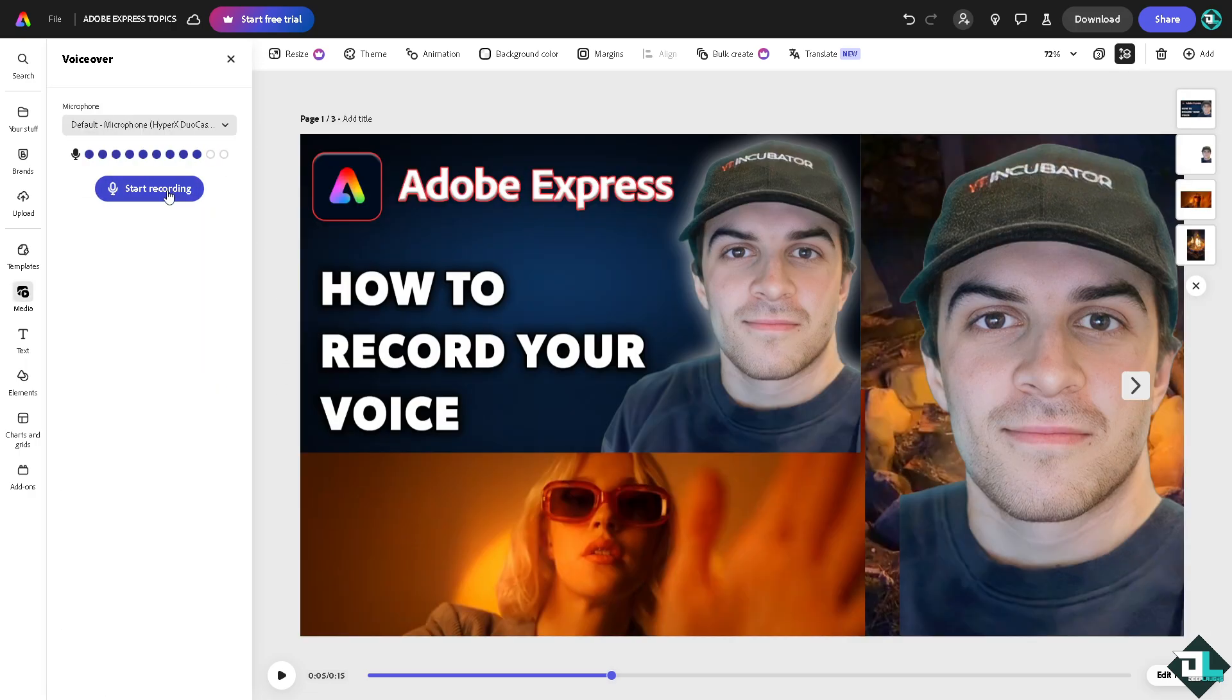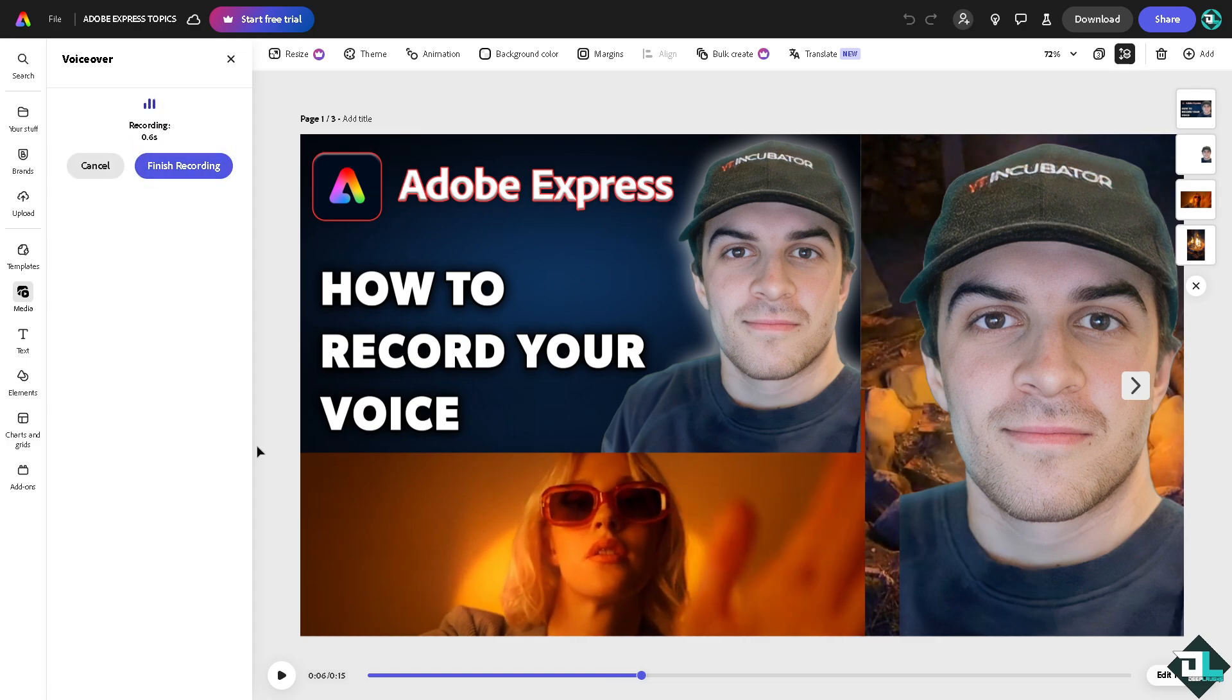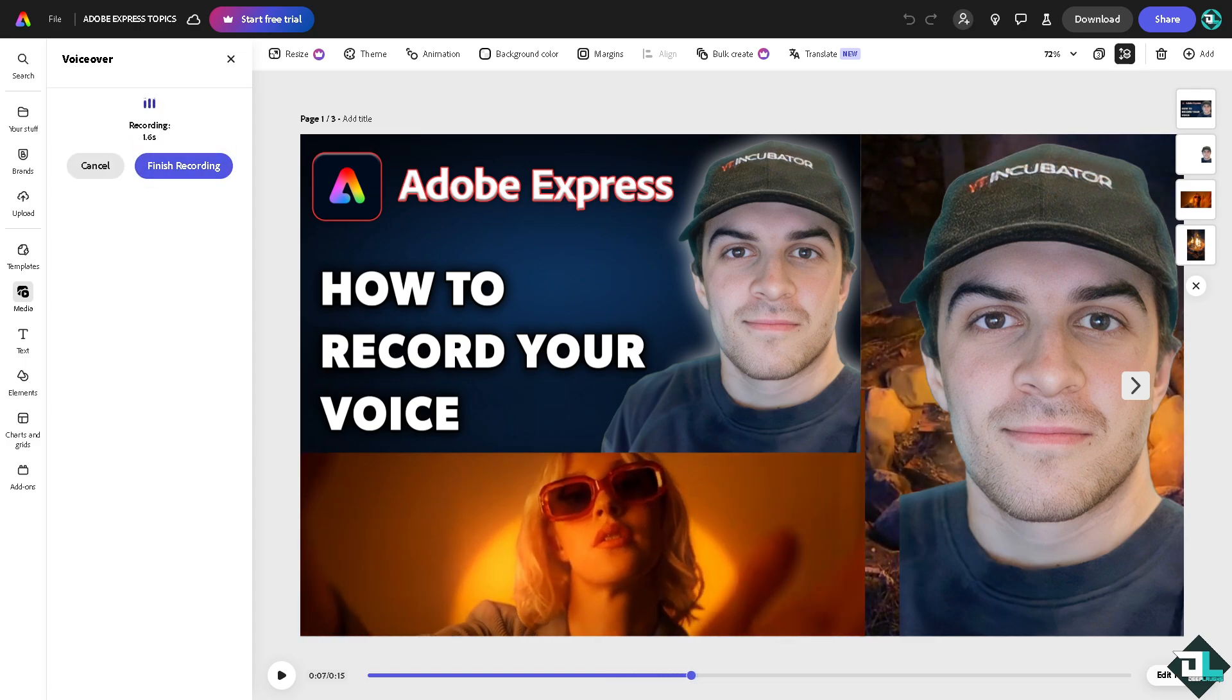Click this button and there you have it. Thank you so much for watching and we will see you in the next one.